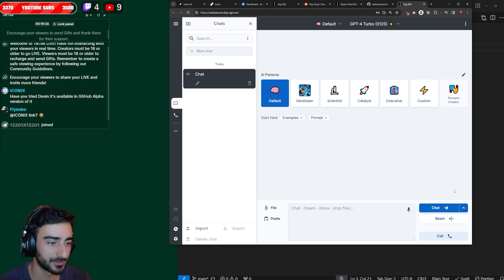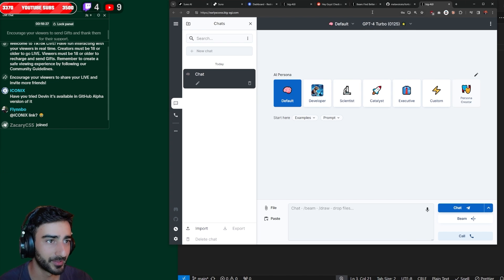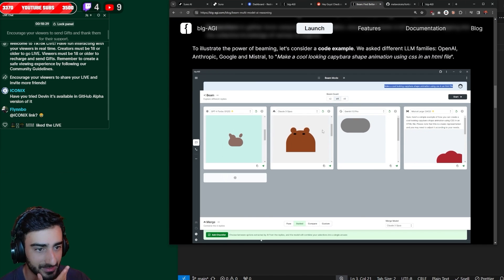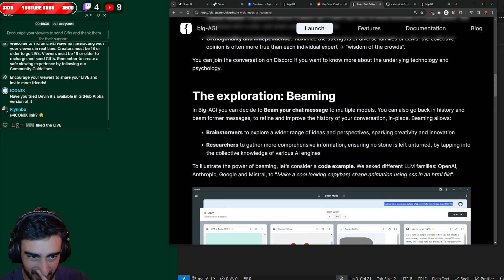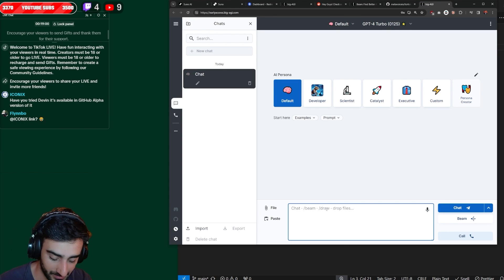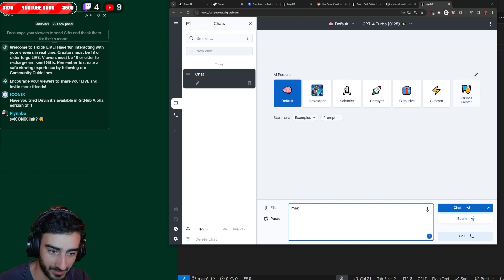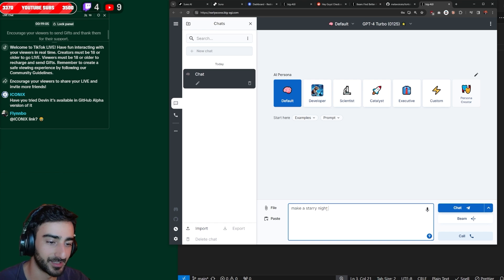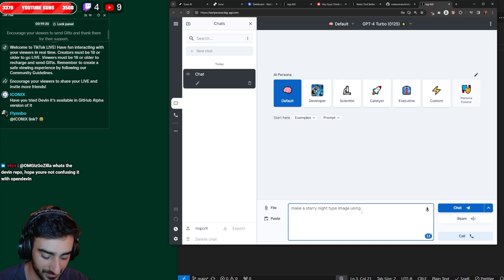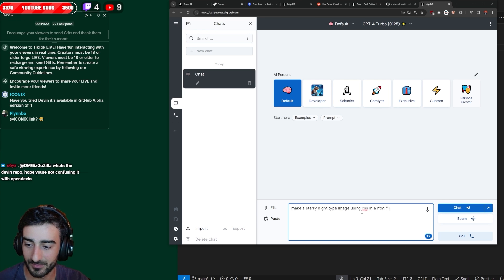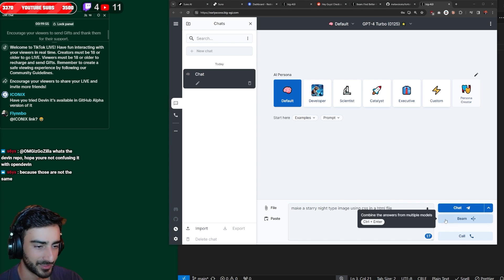All right, let's try Beam. So apparently they can render HTML CSS. So that's sick. I want to try something just like this, asking it for a custom CSS. Make a starry night using CSS in a HTML file. All right, Beam.